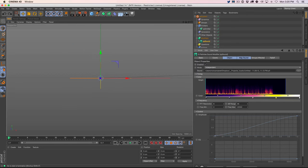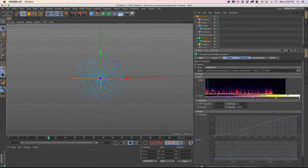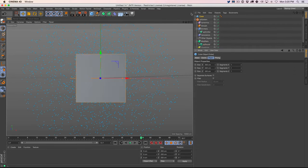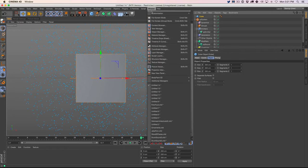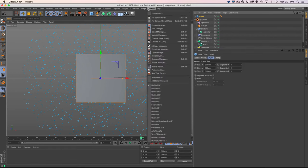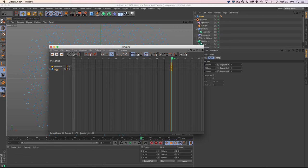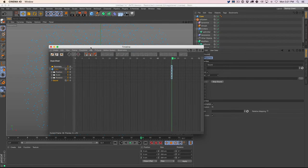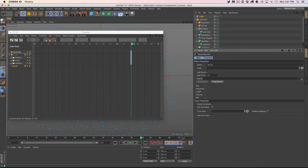First, I should hit play and show you that there is no sound coming out of this modifier by default. What we can do is add any object — this is kind of a hack but it works. I'm going to go to our timeline, select the object, go to create special tracks, go to sound, and we have to pick that same sound file. Let's go pick it — that's our drum loop.